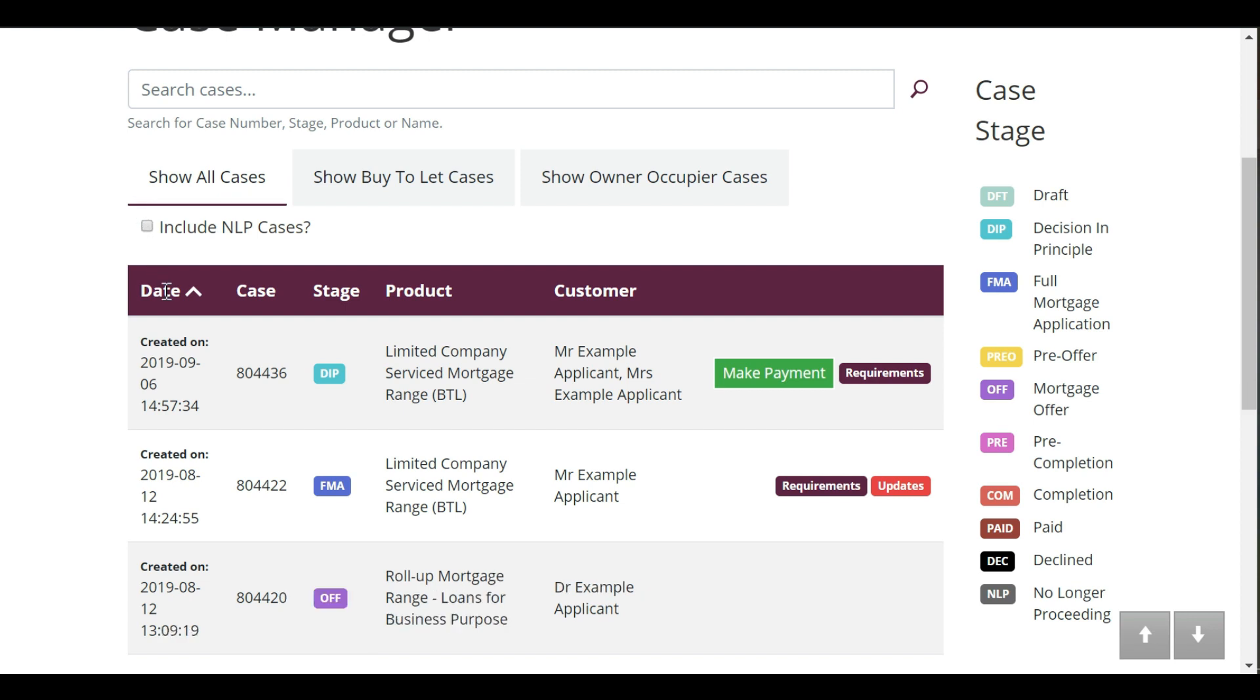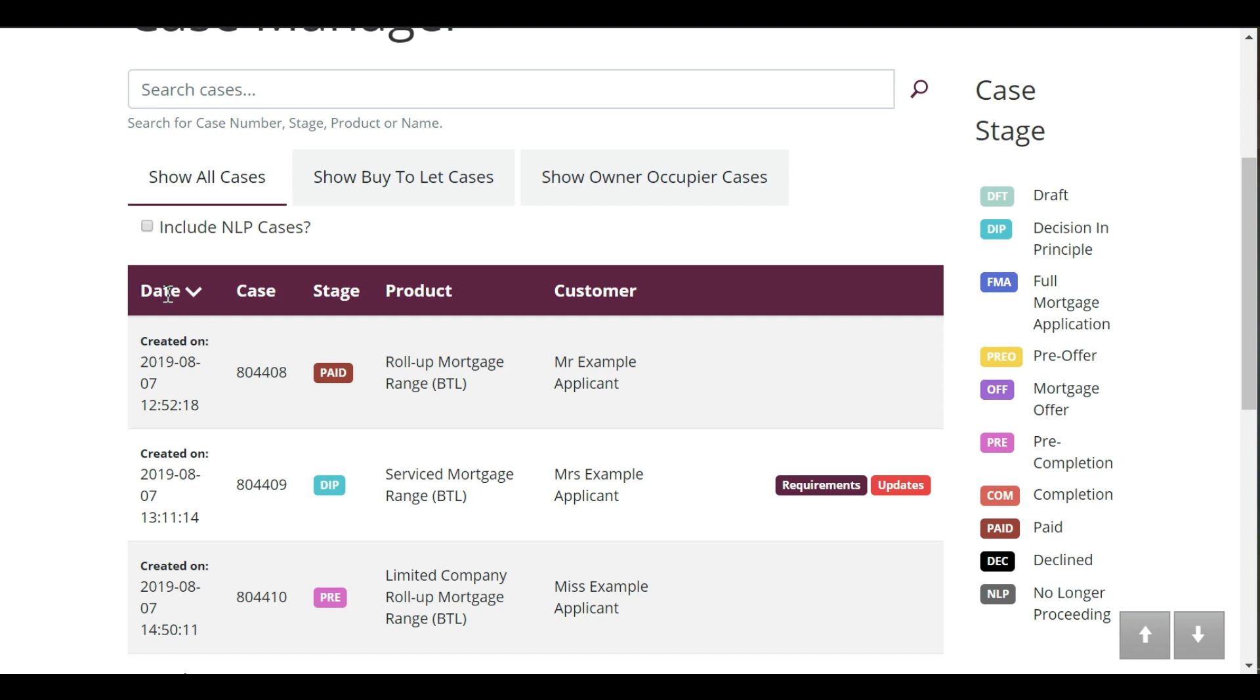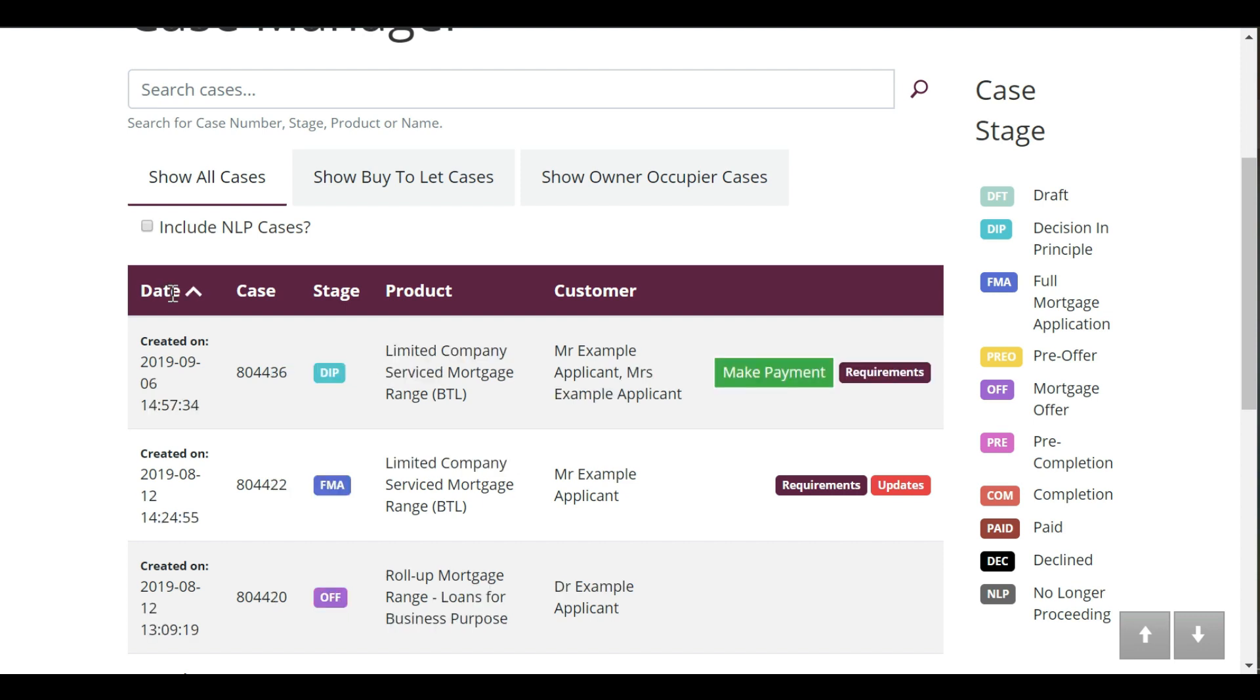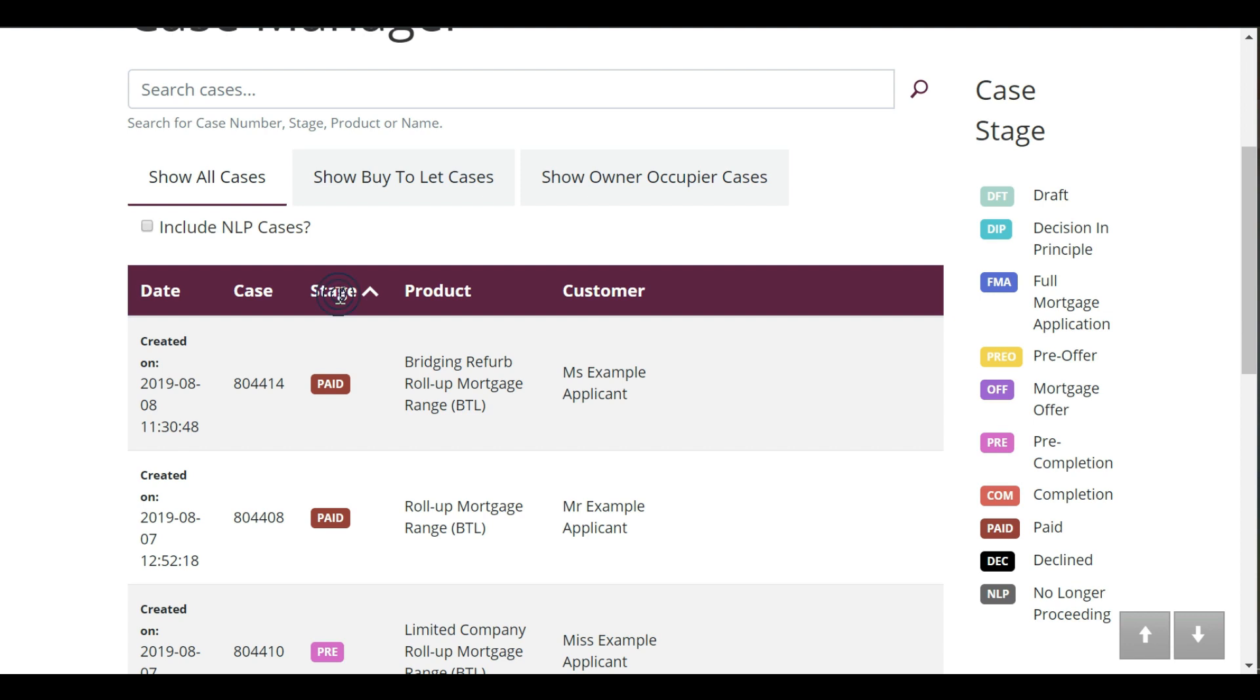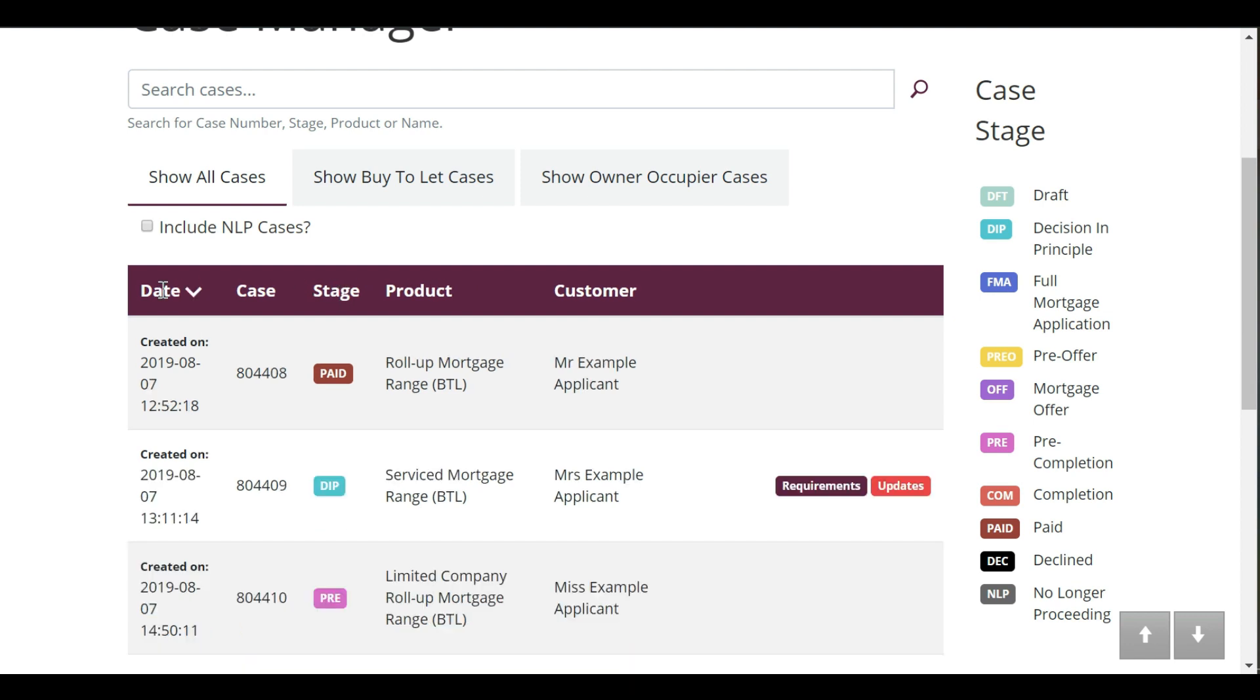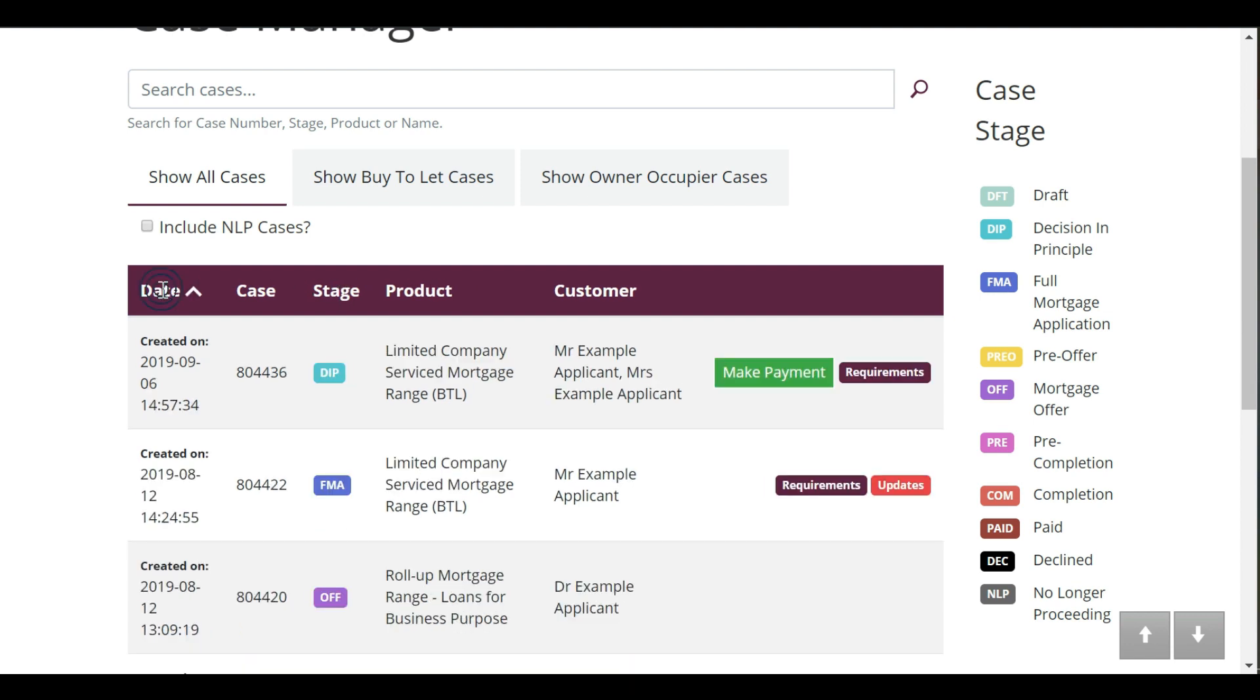You can reorder the list by clicking the table headings. By clicking the table heading again, it will reverse the list, helping you to keep on top of where you are with each case. Click on one of your cases to see it in more detail.